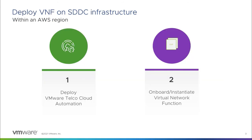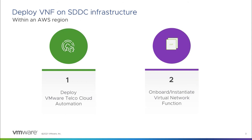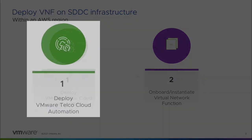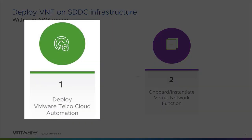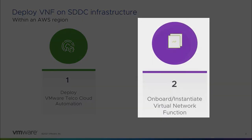In this demo, we will show how simple it is to operate VMware Telco Cloud Platform Public Cloud, and how fast it is to onboard and deploy a virtualized network function, or VNF, on VMware Cloud on AWS using automation. This involves two steps: deploy VMware Telco Cloud Automation on VMware Cloud on AWS, and instantiate and provision a VNF.